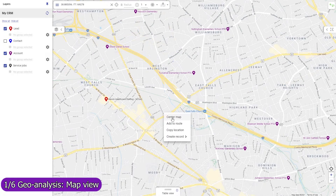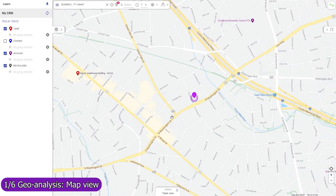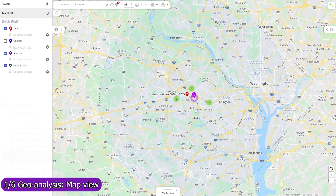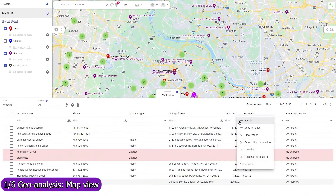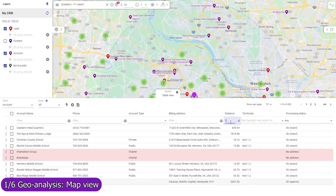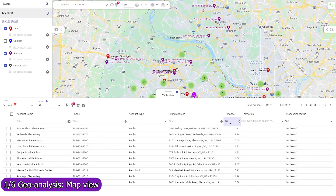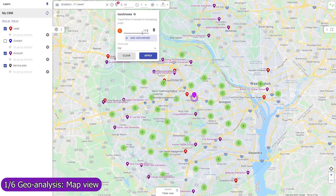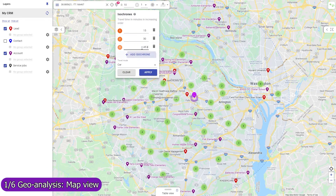Set a base location to view circles of equal distance from it and filter records by direct distance, or create isochrones — lines of equal travel time.